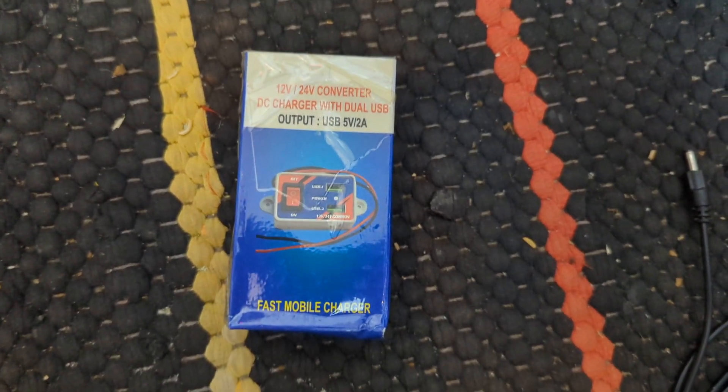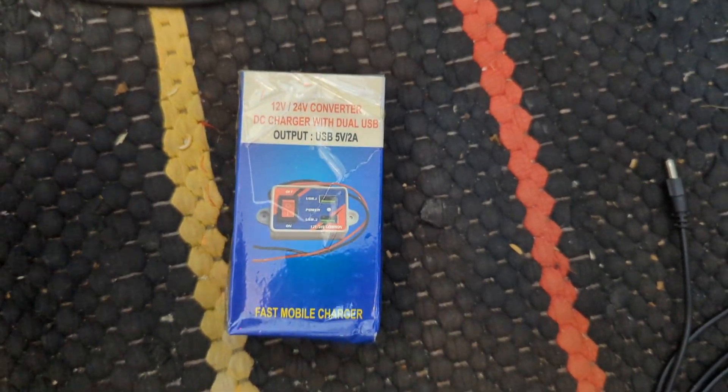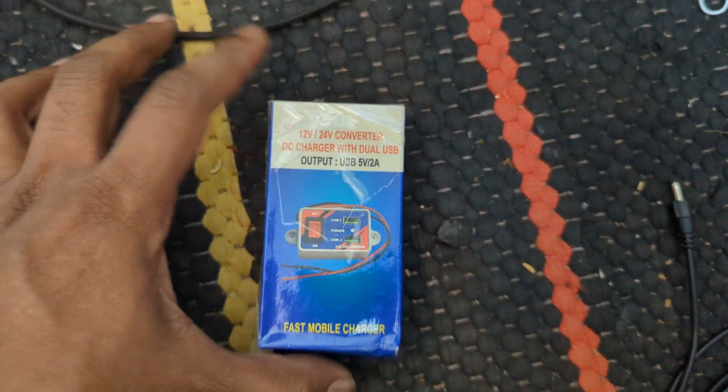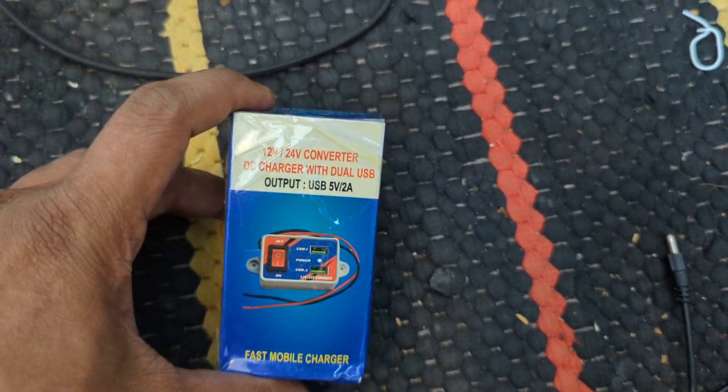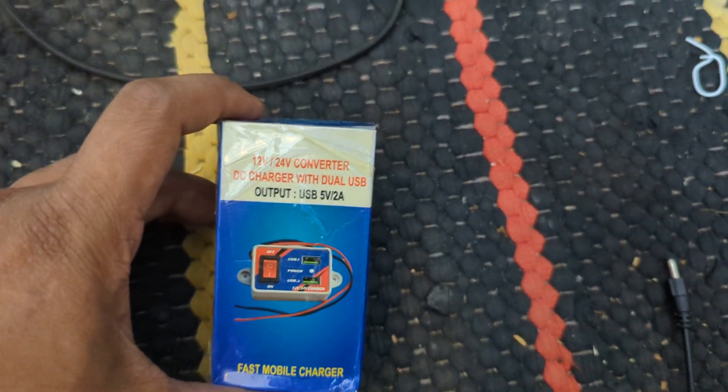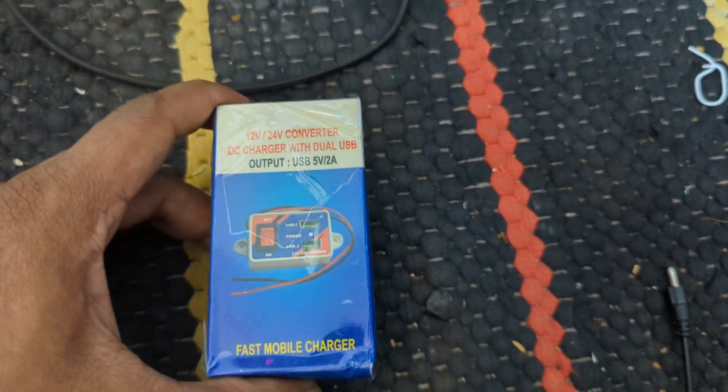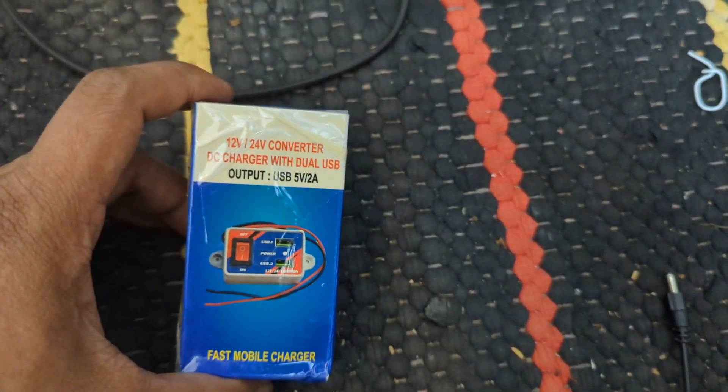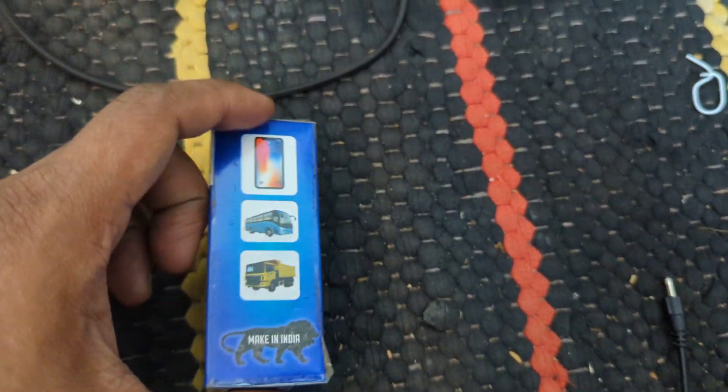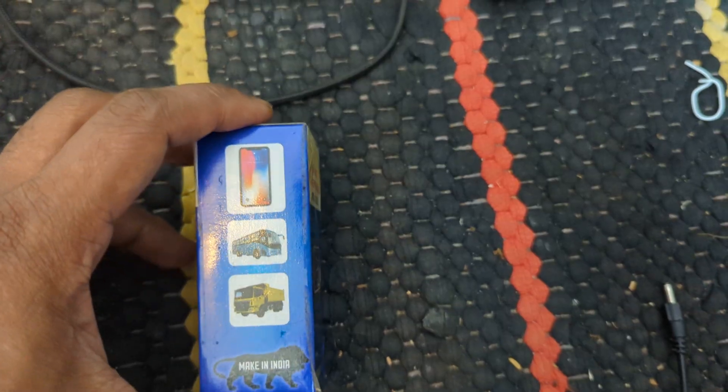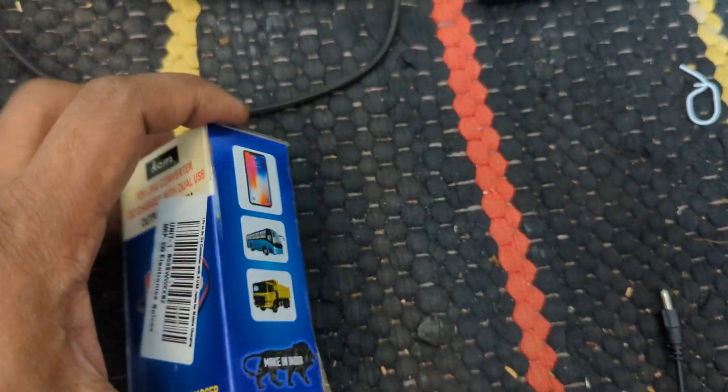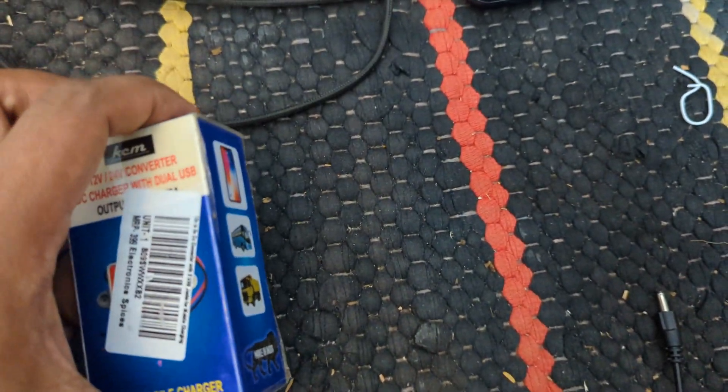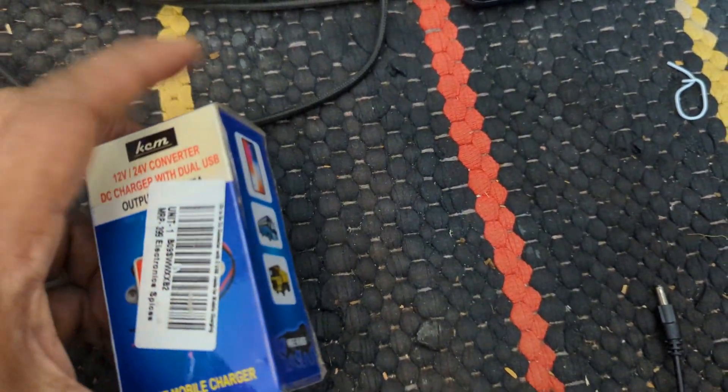Hello everyone, welcome back to Zobar Reviews. Today I have a small USB charger that can be connected to your 12-volt or 24-volt battery. It can be used in your vehicles or you can use it for home.